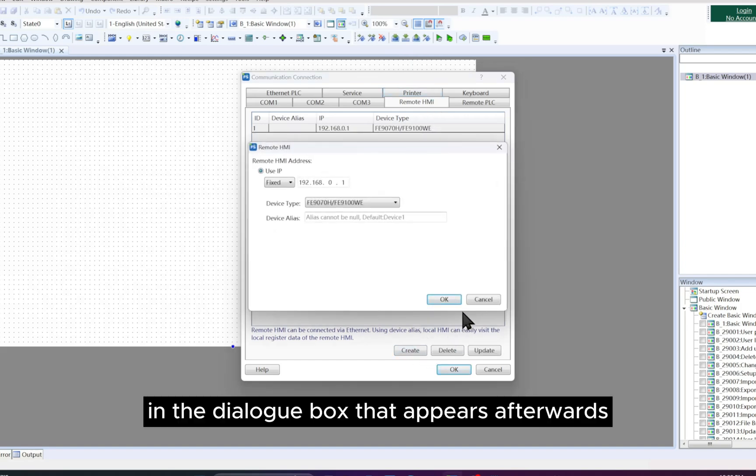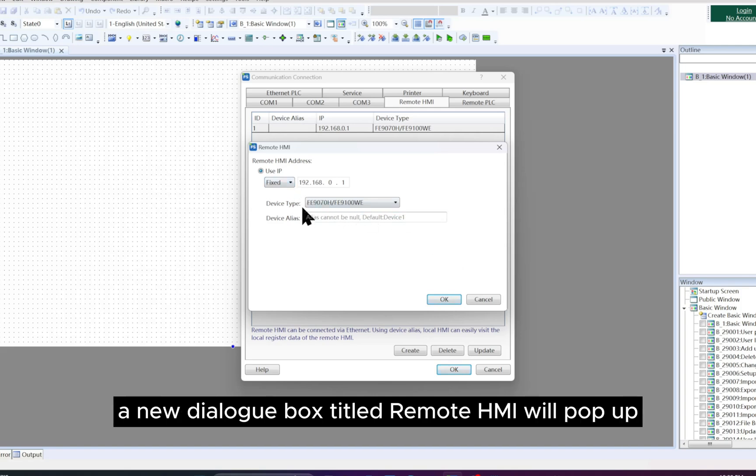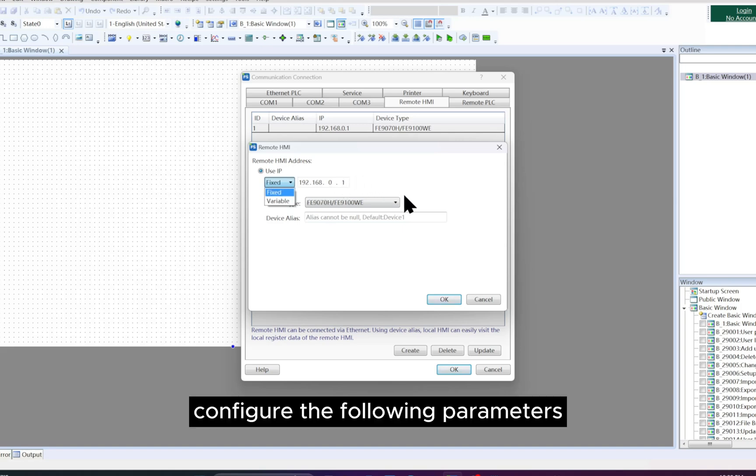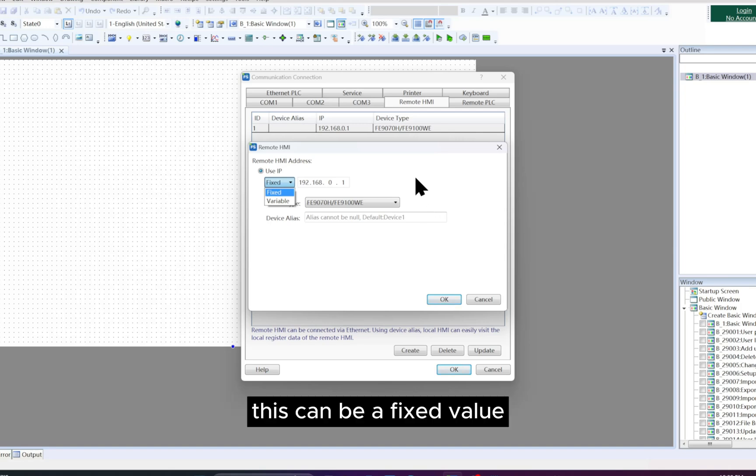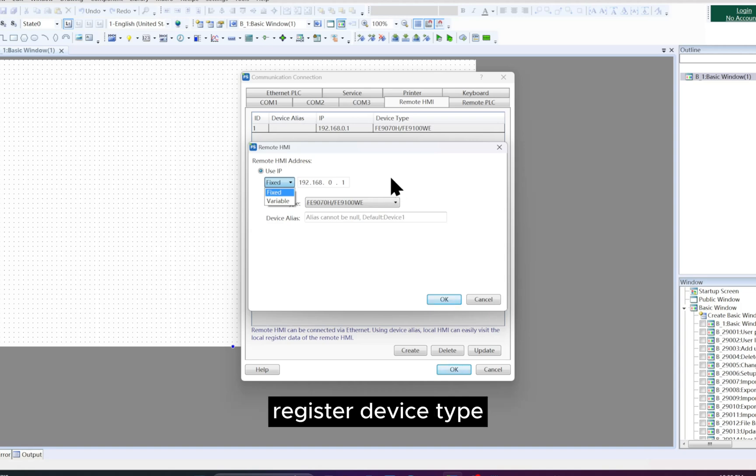Afterwards, we configure the remote HMI parameters. A new dialog box titled Remote HMI will pop up. Configure the following parameters. Use IP: Enter the IP address of the remote HMI. This can be a fixed value or determined by the value of a specified word address register.